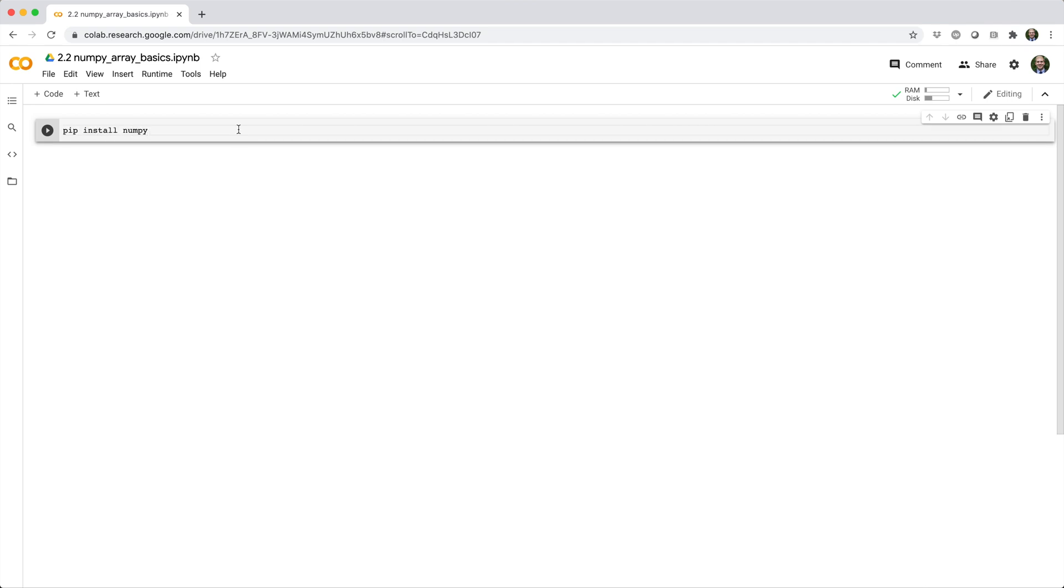But if you're on Google Colab like me, you'll need to do exclamation mark pip install NumPy, where this exclamation mark just tells Colab you're running a shell command.